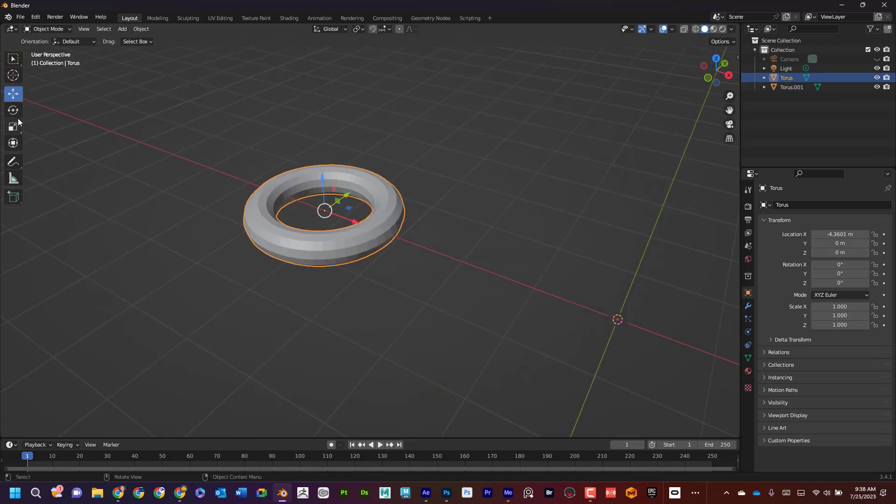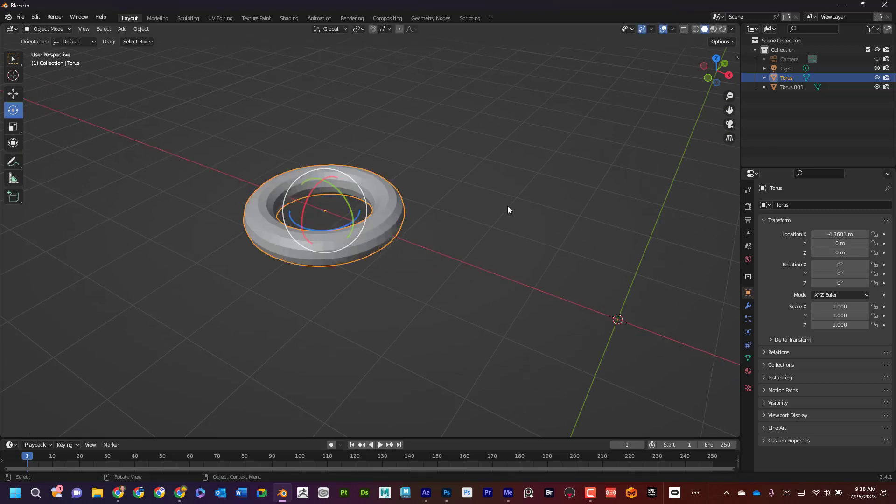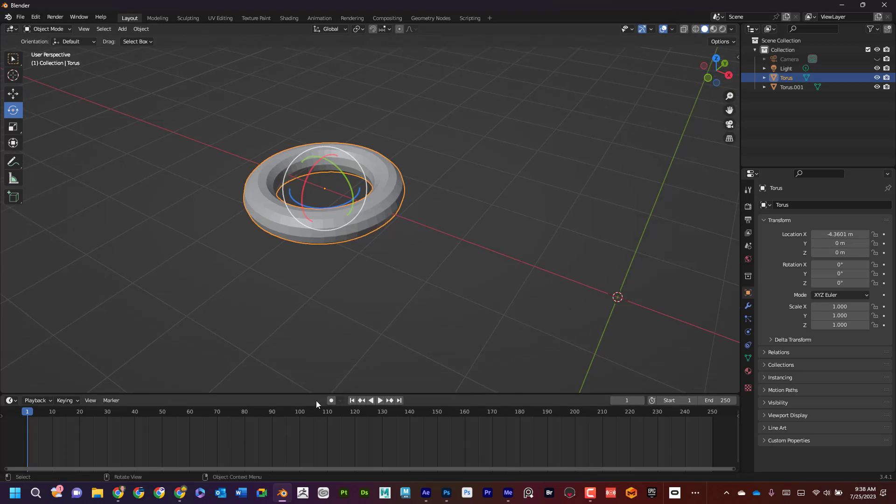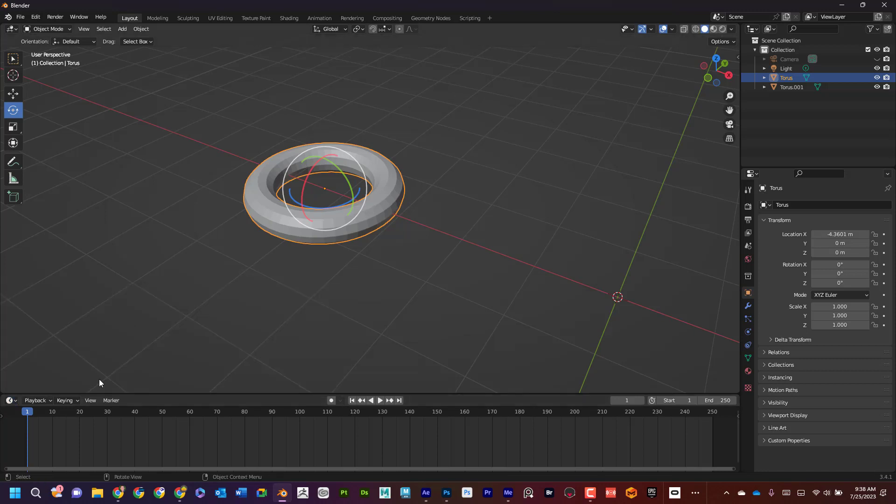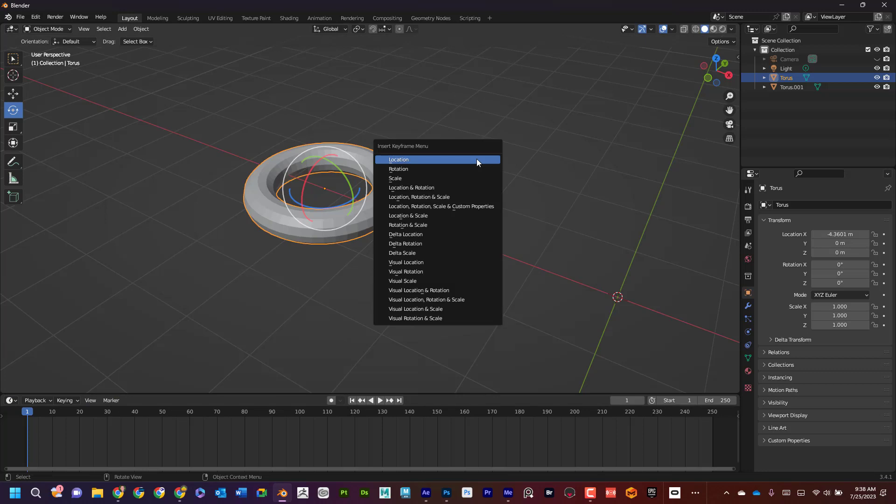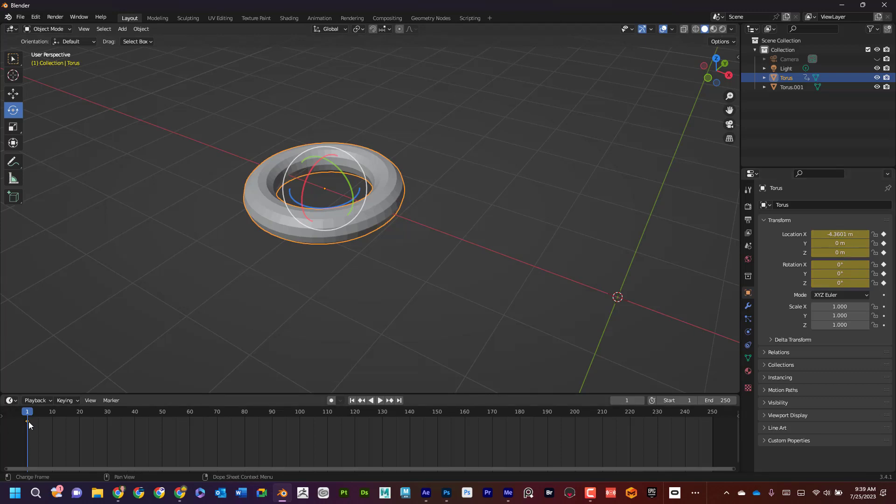I want to rotate this thing going around like that. So down here is my timeline. I can press I as in insert, and you can see insert keyframe. I'm going to do location and rotation. You can see that made this yellow over here indicating there's a key on it. And I can see there's also a key down here.